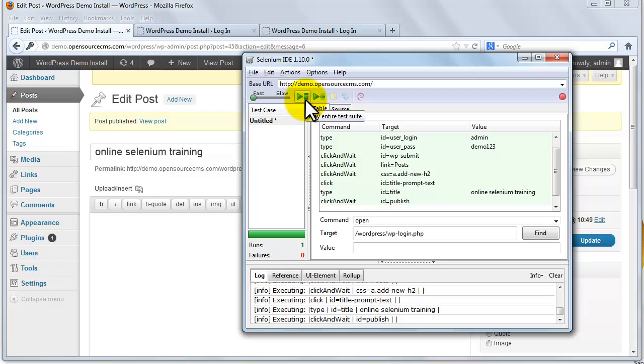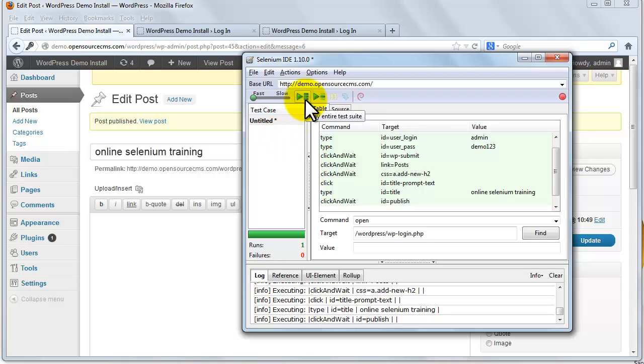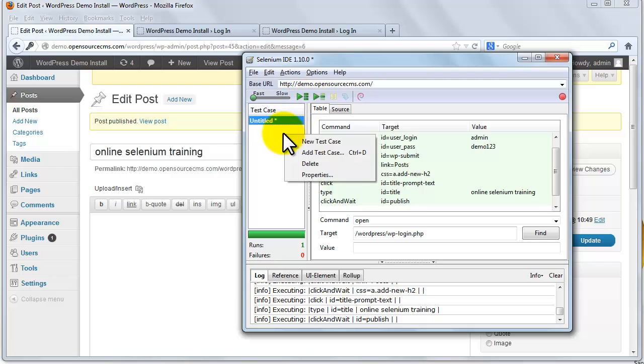So now we look at the run all button. Run all will run all the tests in the IDE or it will run the entire test suite when a test suite with multiple test cases is loaded. To understand this we need to create a few more test cases. So for that we are going to the list of test cases pane.